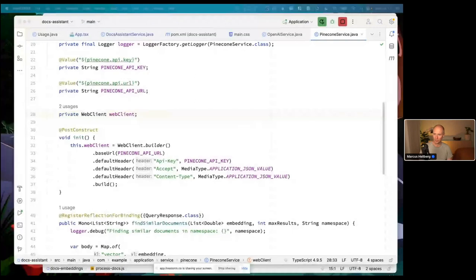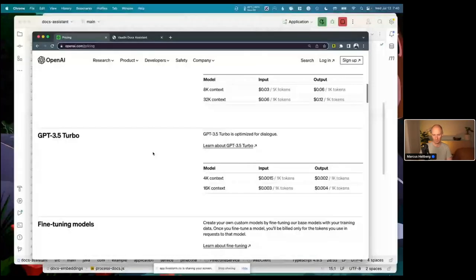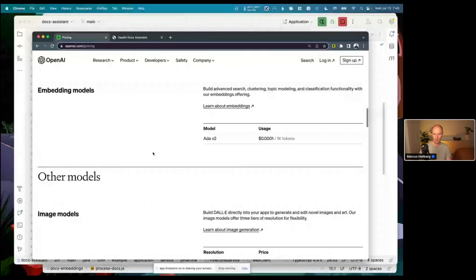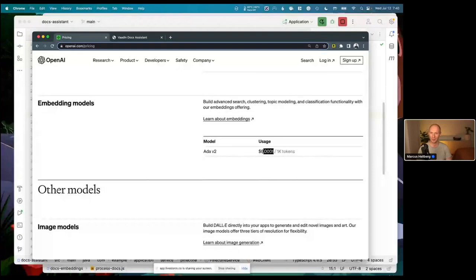Fabian asked which model I used for creating the embeddings. For that I was using the OpenAI text-embedding-ada-002 model, which is very cost effective.